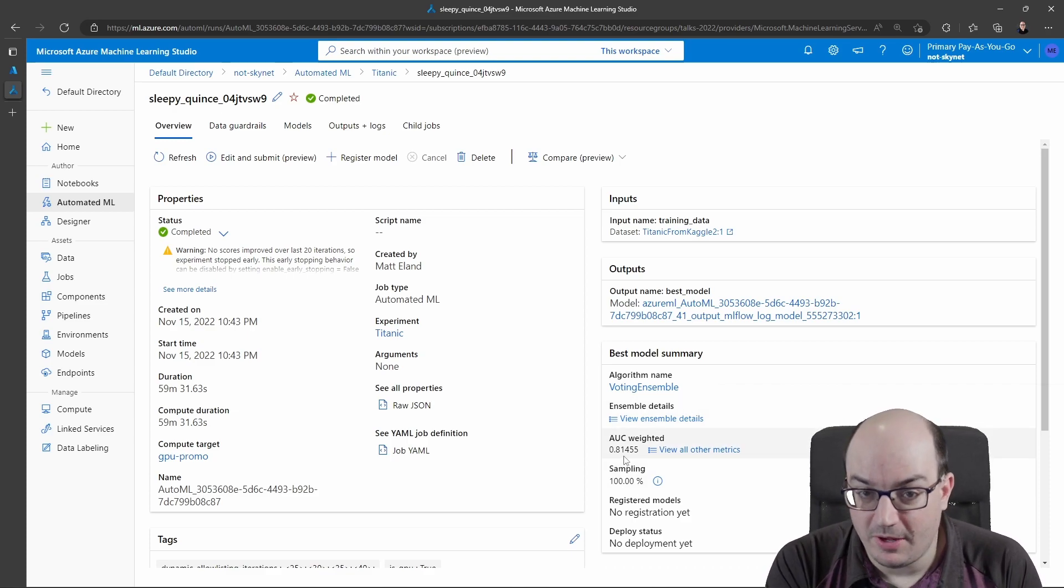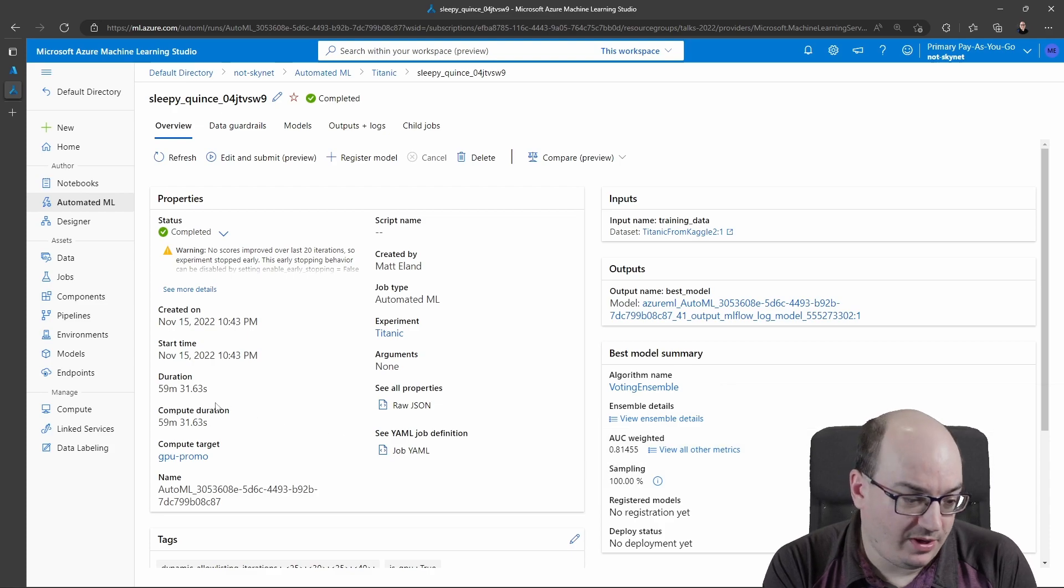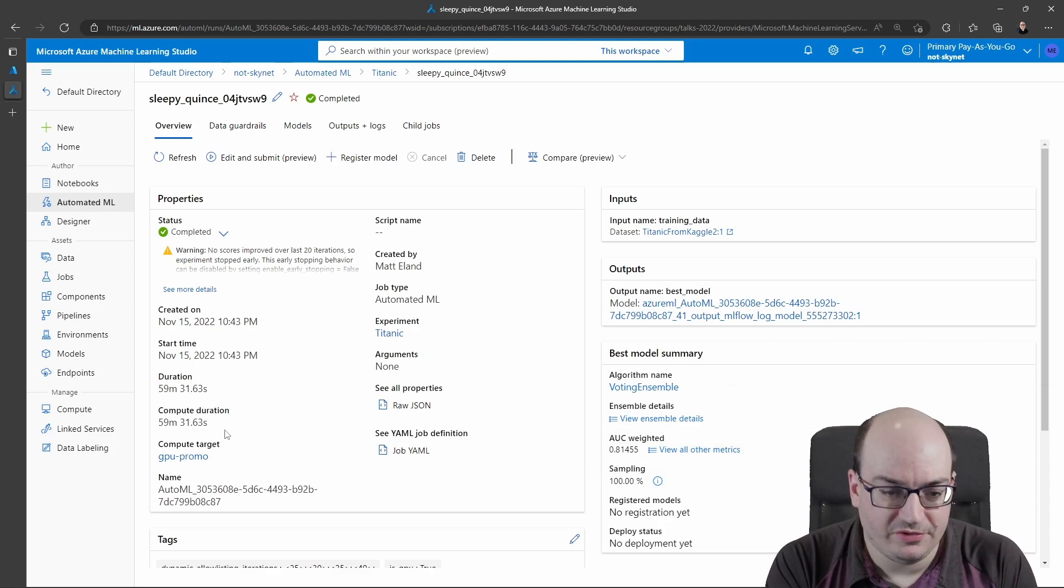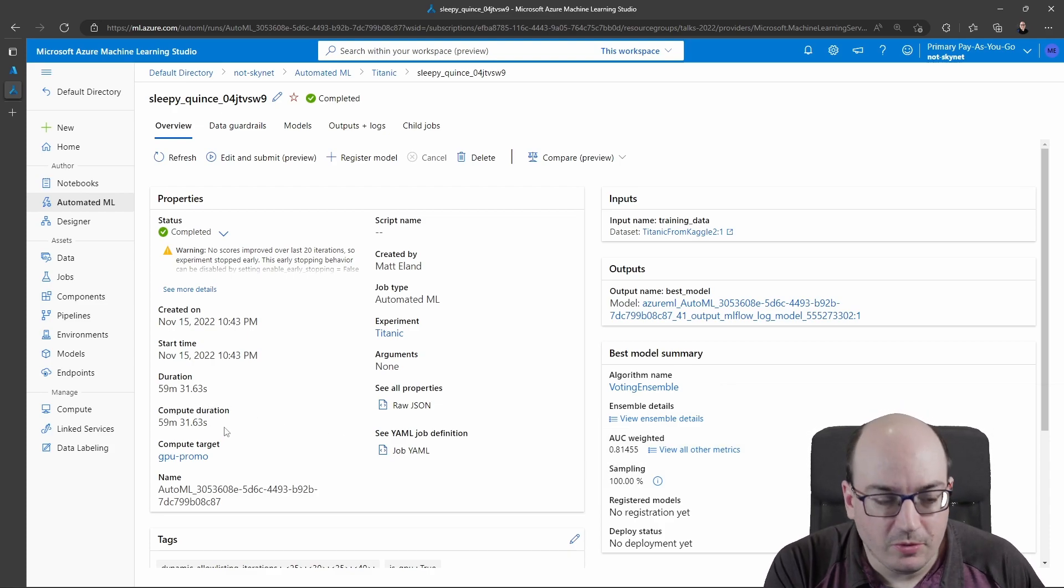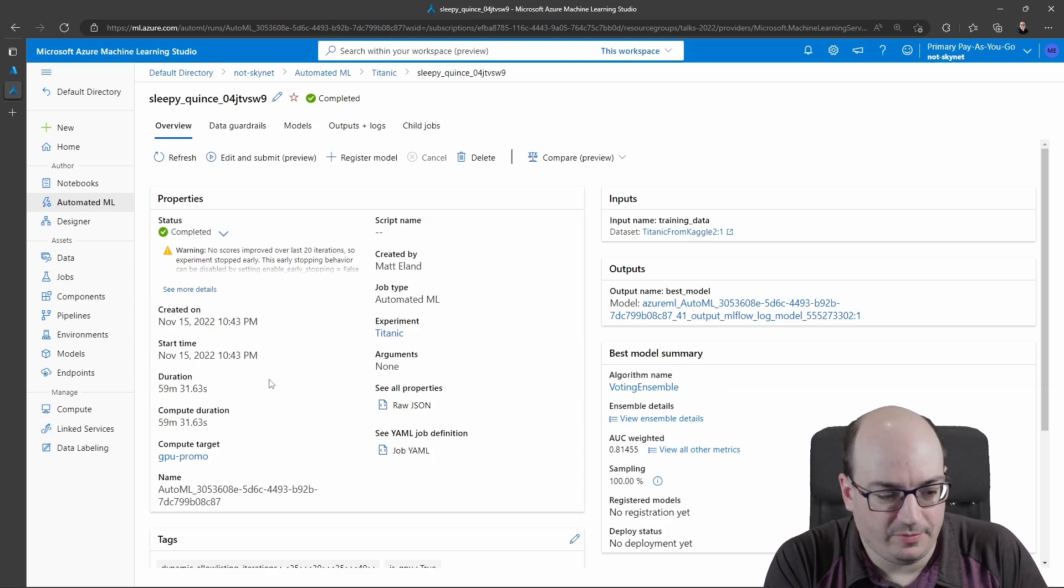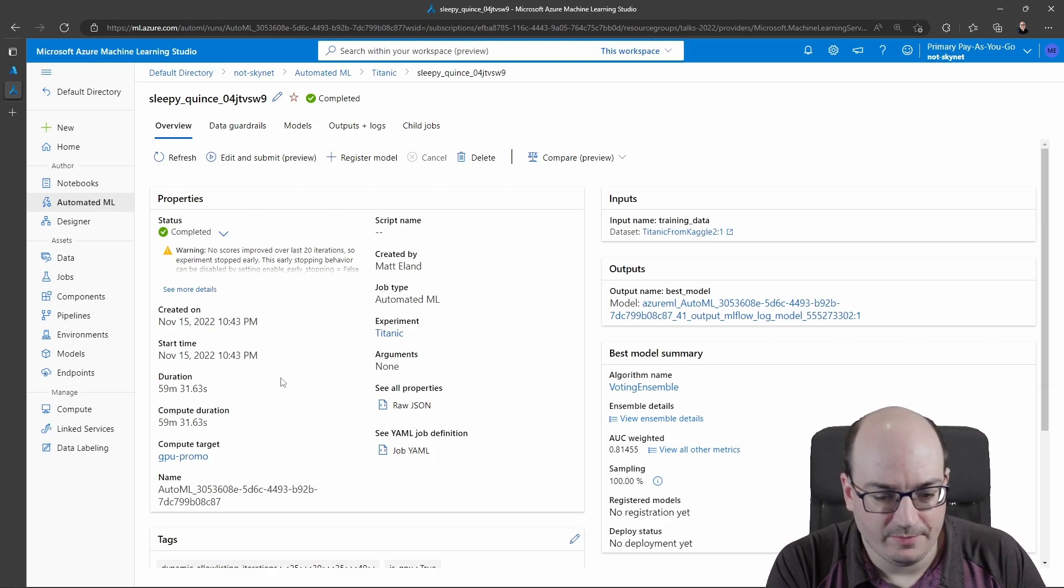That metric didn't happen, but we hit the hour cutoff and so it stopped spending my compute resources and said, hey, here are the best models I have.